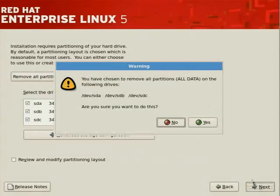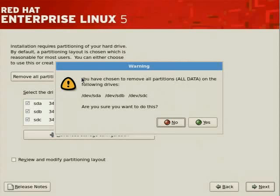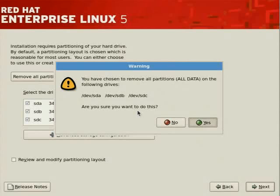We'll just work with the three drives, and it tells you you've chosen to remove all partitions, which means all data on the following drives. And we'll move forward and tell it that this is okay because there's no data that we'd like to preserve. So let's click on yes and move forward.